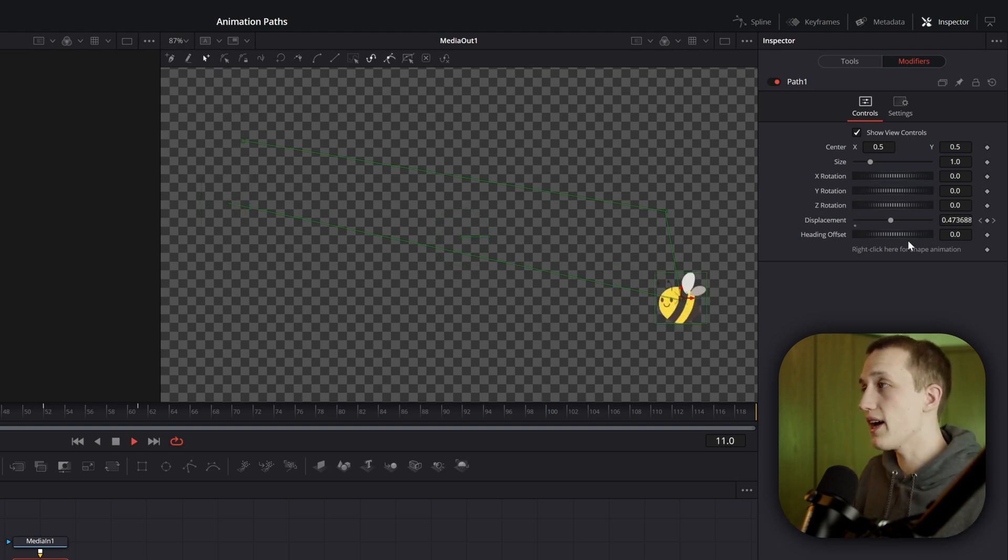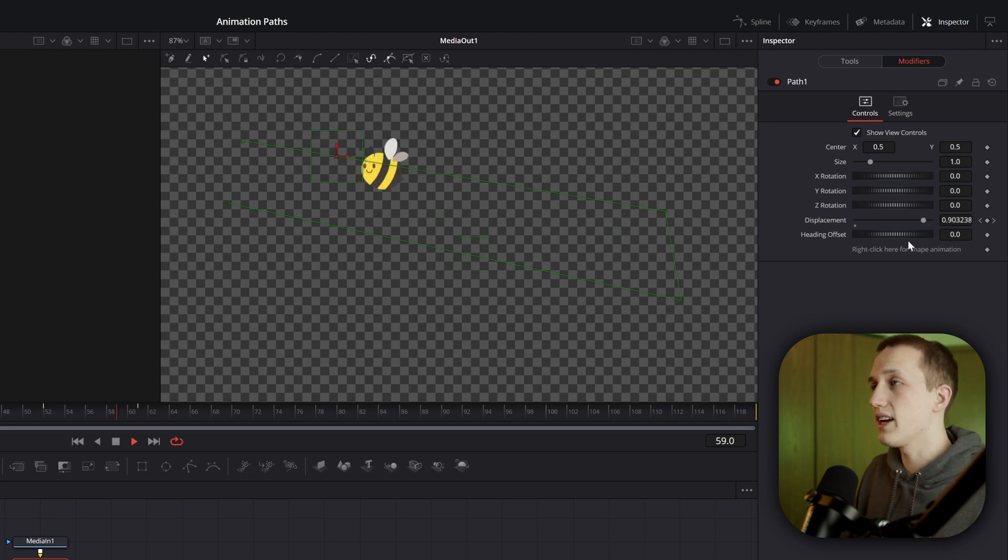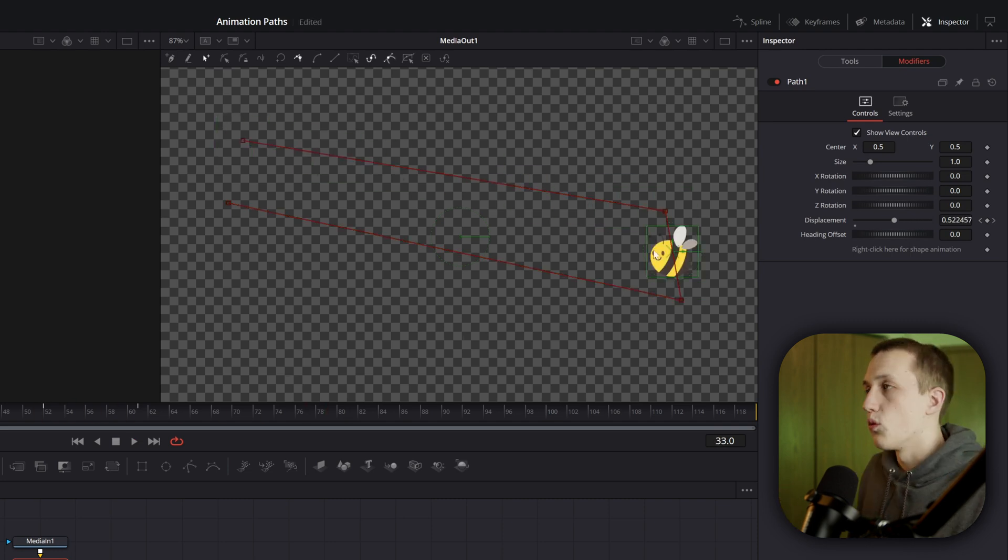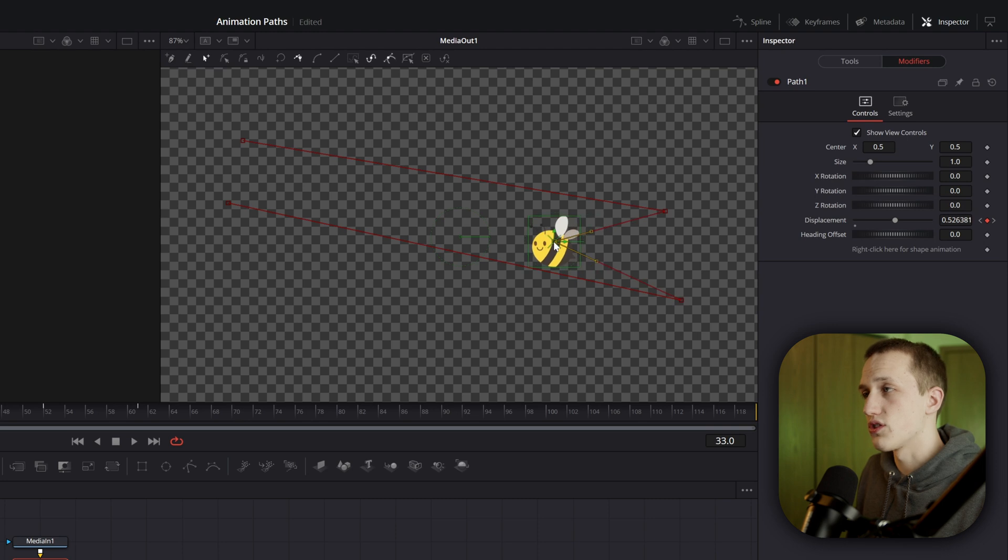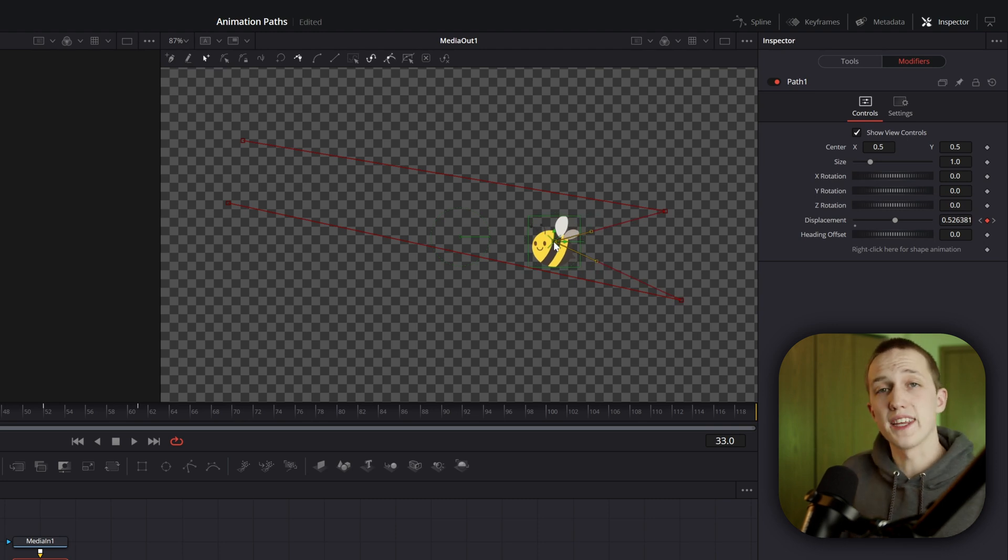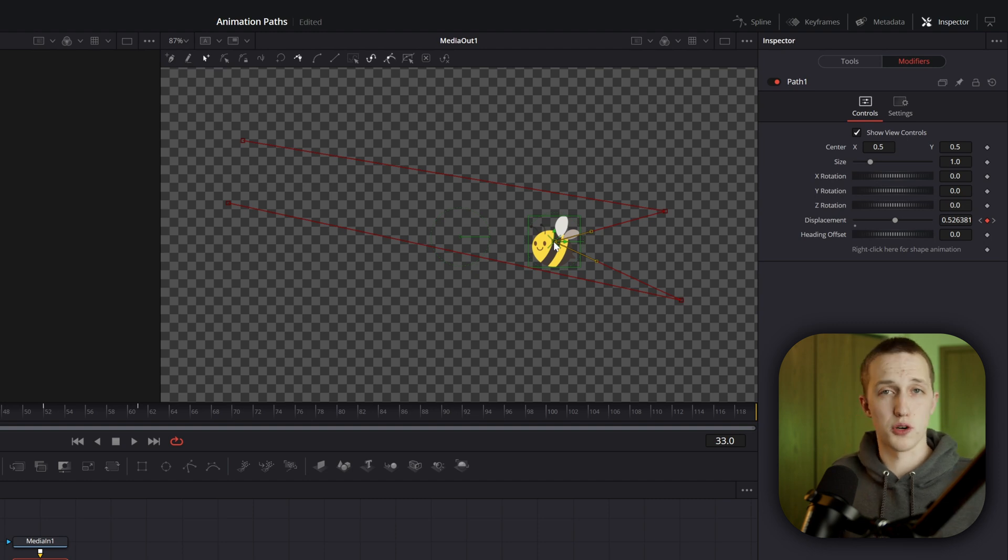See it's going to be fast, then slow, and then once it gets to the end, it's fast again. Whenever you add a keyframe on the center X and Y control, just like that, it's automatically going to add a keyframe on the displacement slider so that way all of the speed and positions are correct.